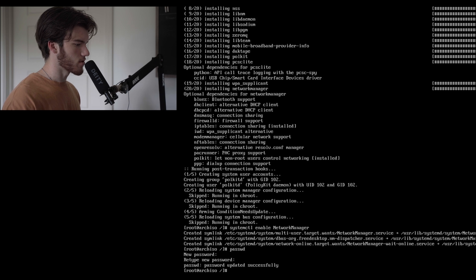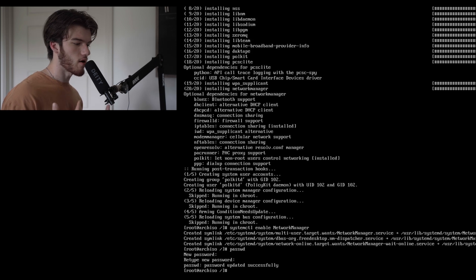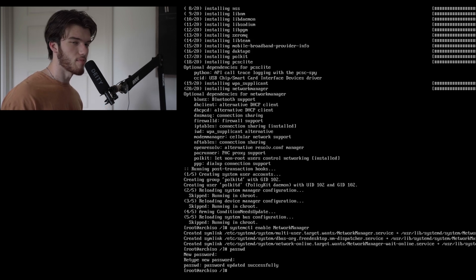We'll create a password for root and there our password is created.